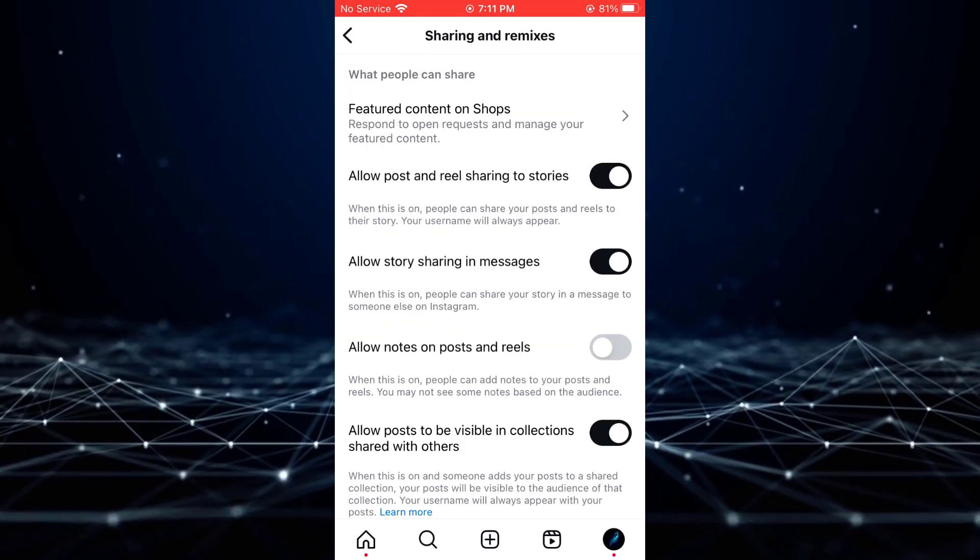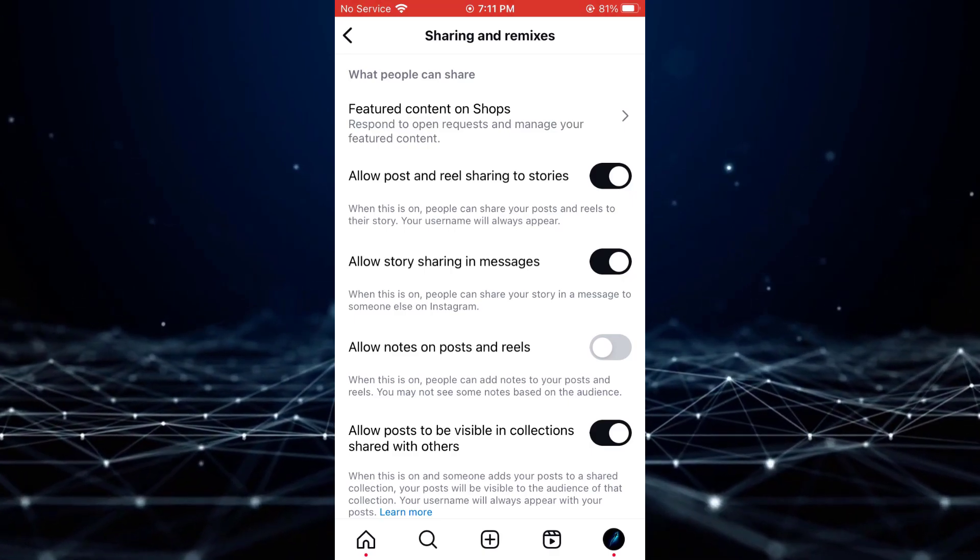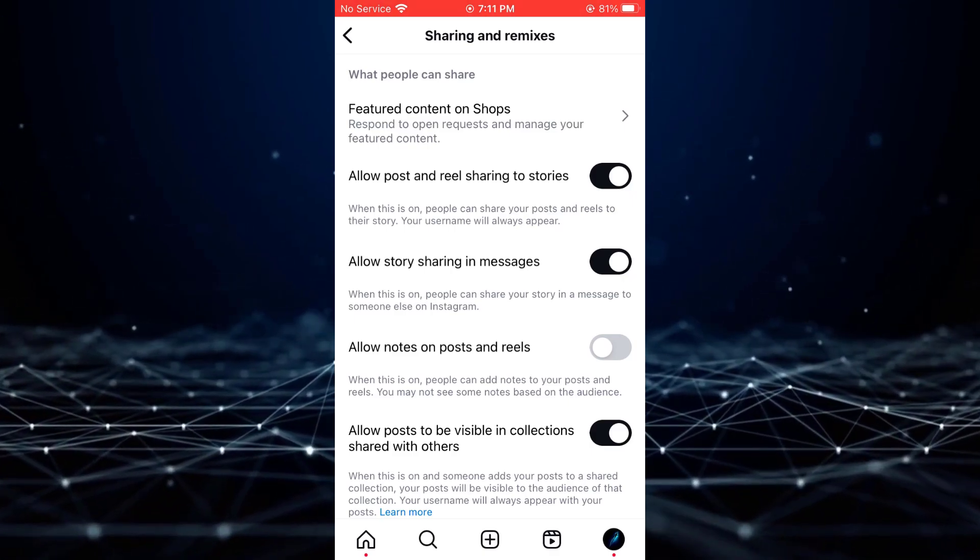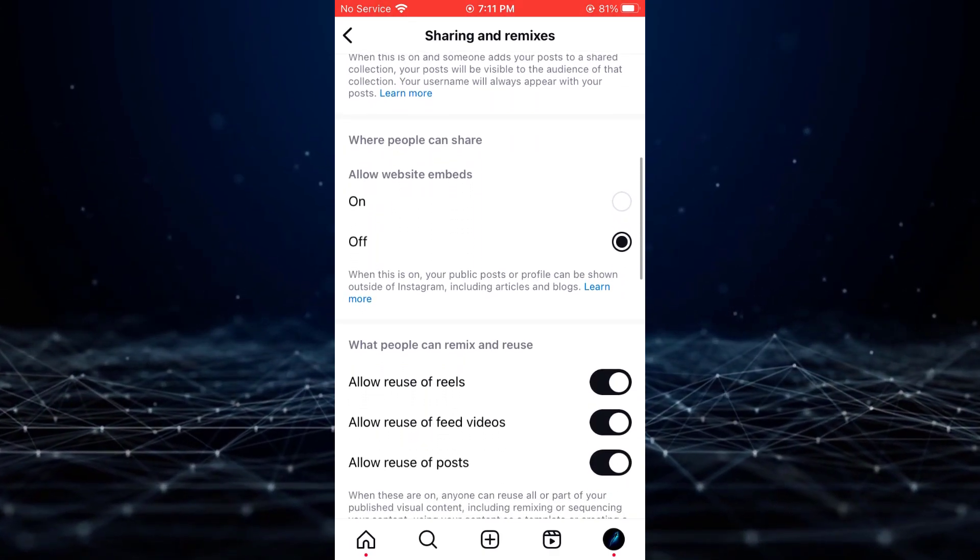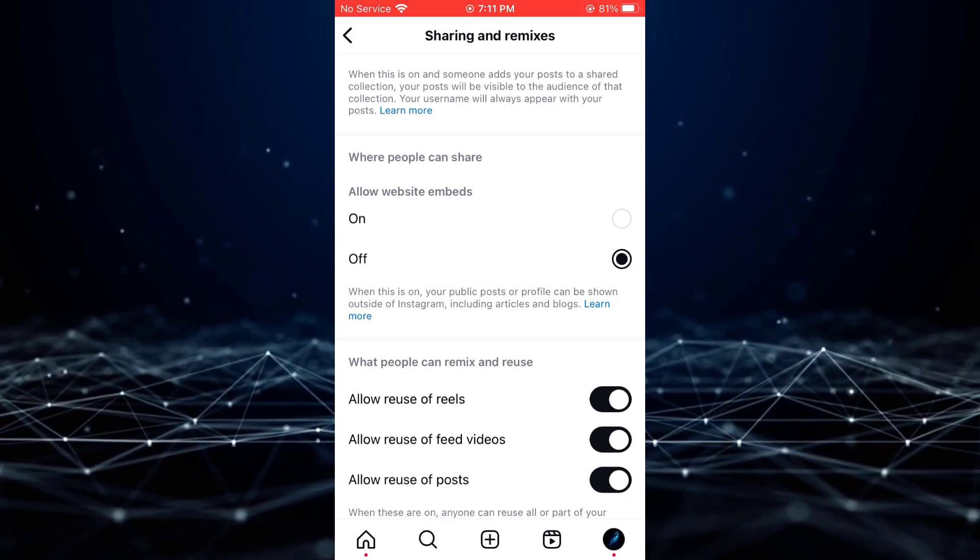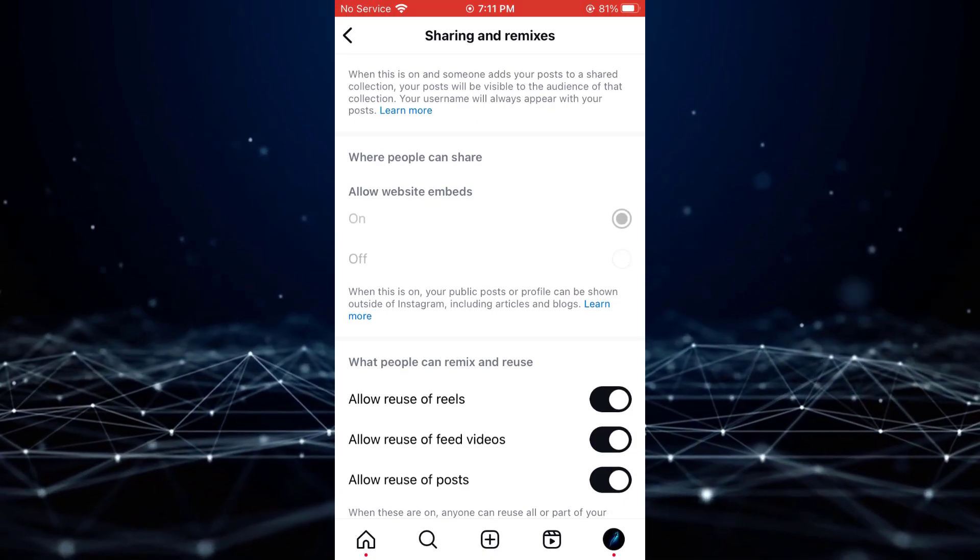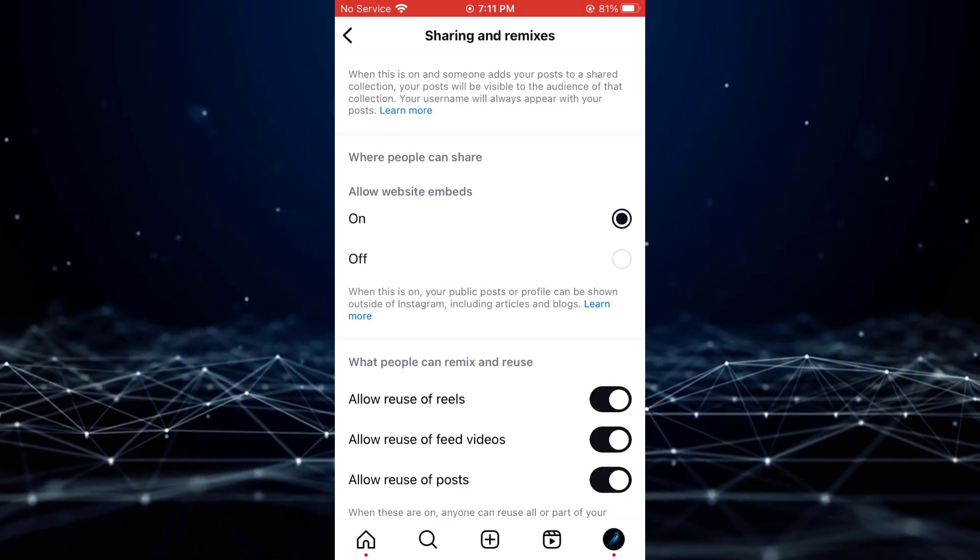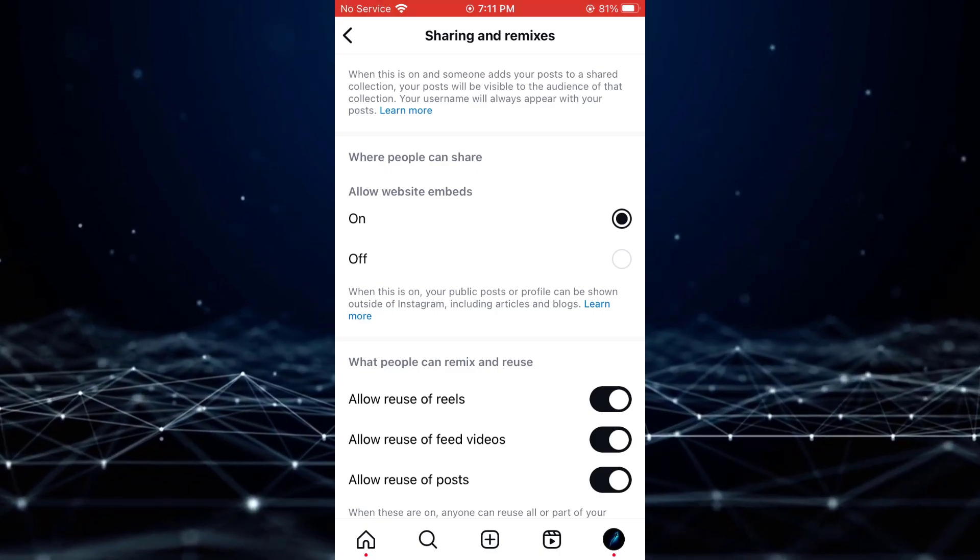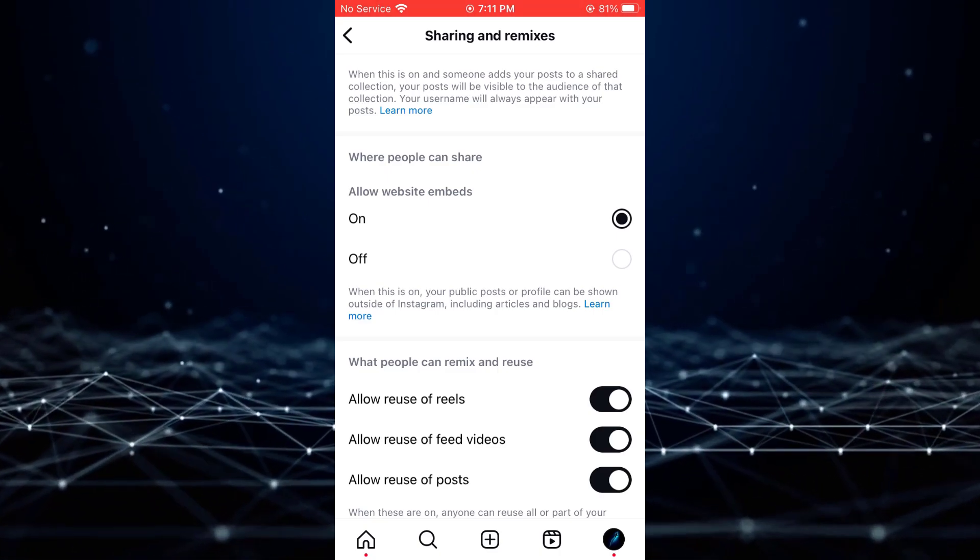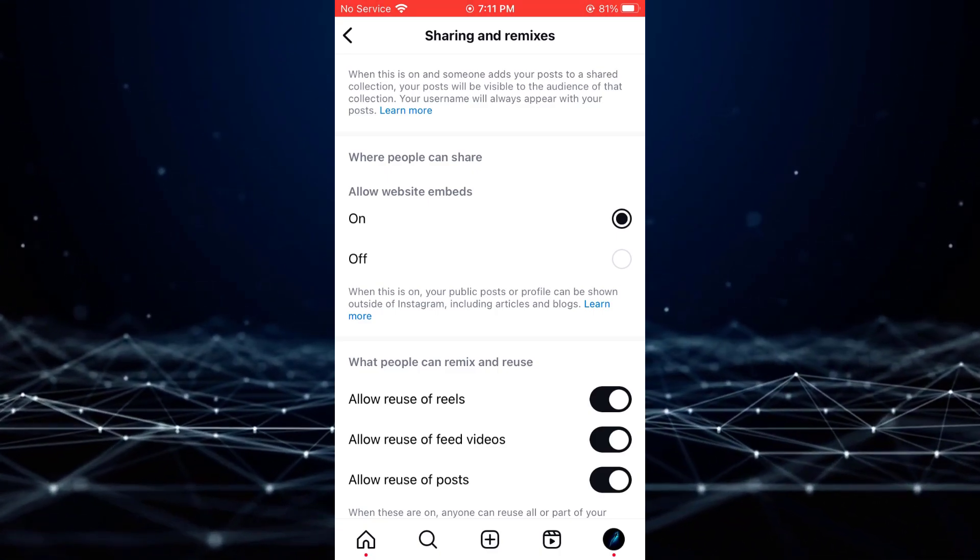Under Sharing & Remixes, look for Allow Website Embeds. If this option is disabled, toggle it to enable it. By enabling this setting, you are allowing others to embed your Instagram posts and reels into their own websites.